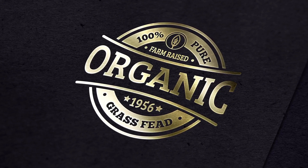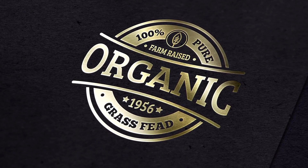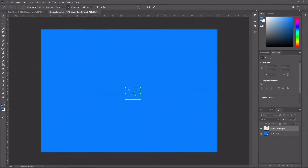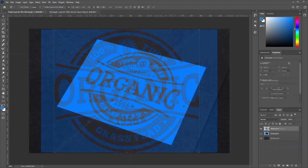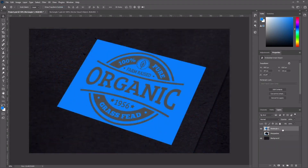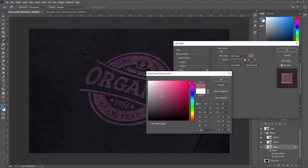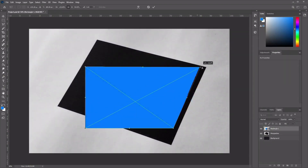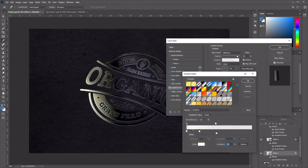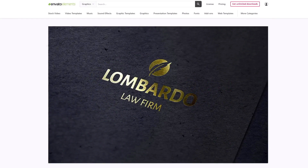Hi everyone and welcome to the Gold Foil Logo Mockup Tutorial. Learn how to create these striking and photorealistic logo mockups in Adobe Photoshop. I'm Jonathan Lam from Envato Tuts Plus, and in this video we'll take you through step by step on how to create these Gold Foil Logo Mockups — guiding you through how to create the perspective, how to apply the gold foil effect, and how to import logos from Envato Elements.